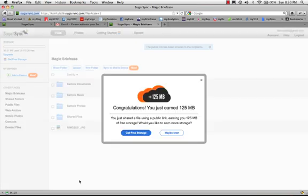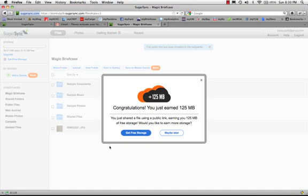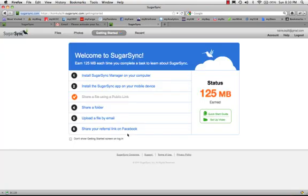Congratulations, I just earned 125 megabytes. Well, yeah, I'd like to get more free storage. What's this all about? Oh, weird. Okay, well. You've completed task number three. Thank you for your time.